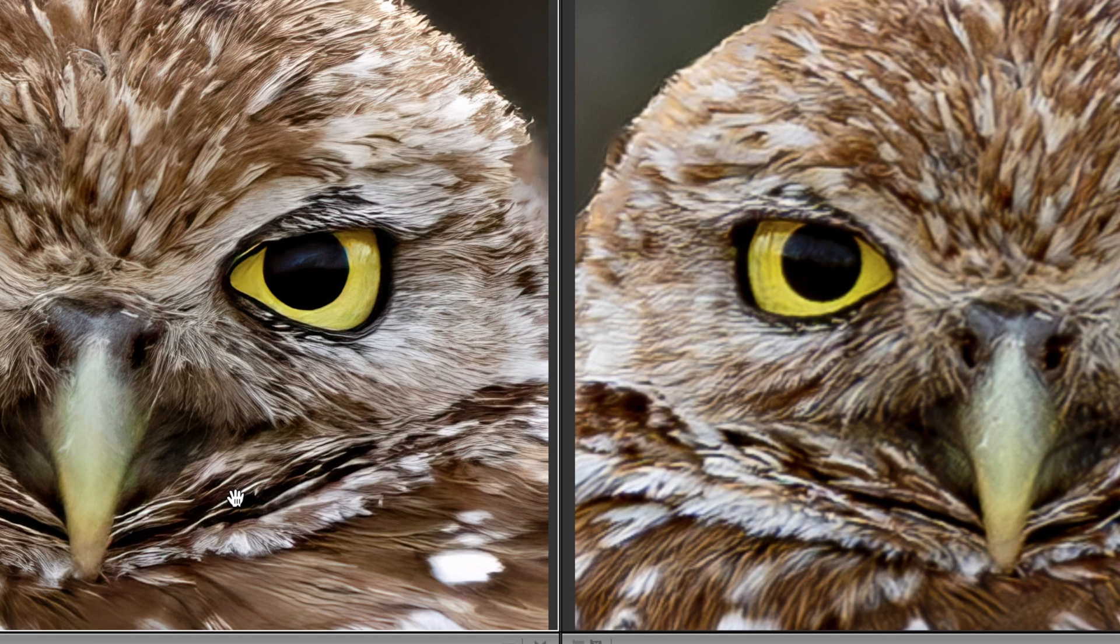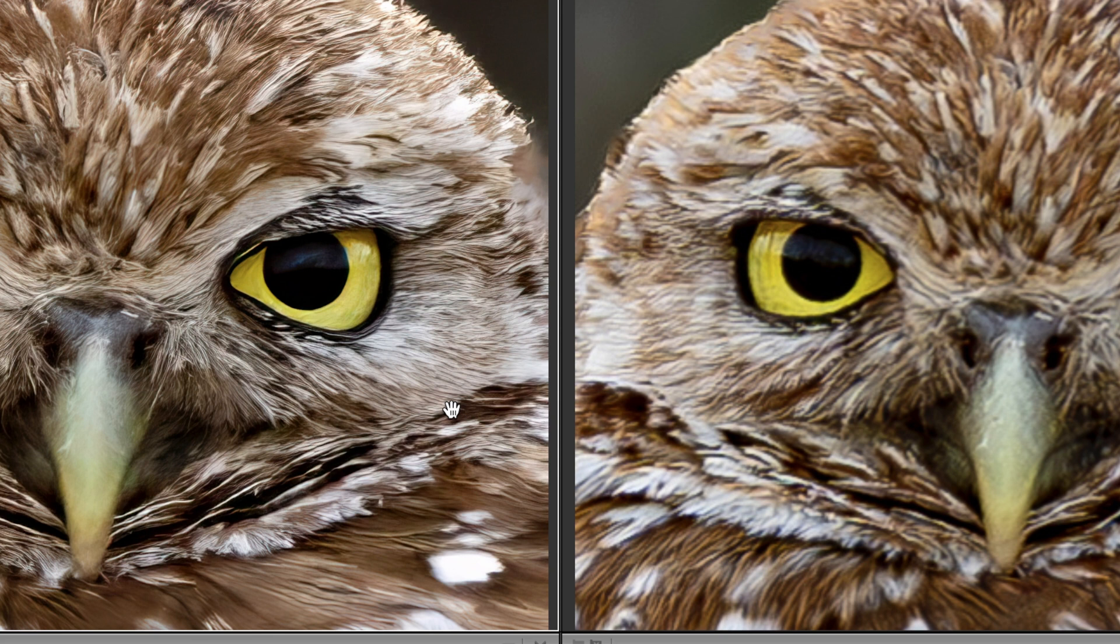Check out the detail in that edited version. We have a lot more detail in the feathers. We can see the individual feathers. Can't see that with the Lightroom version. The eyes are sharper, they're more intense. The beak is sharper. There's less digital noise, less artifacts.